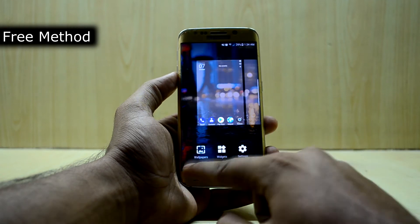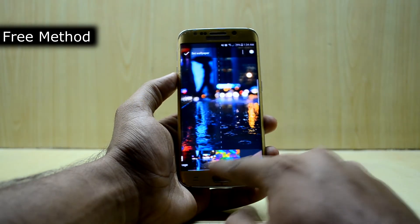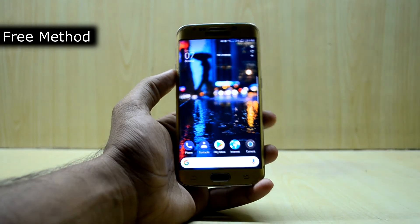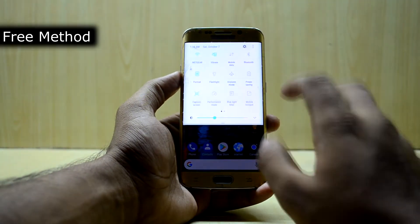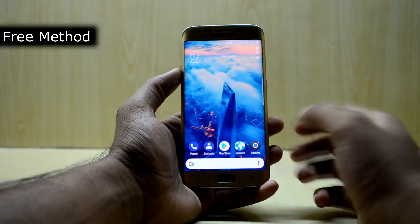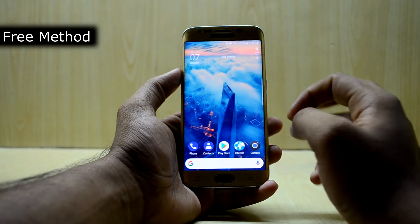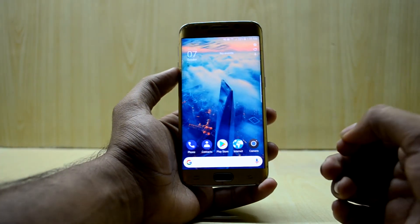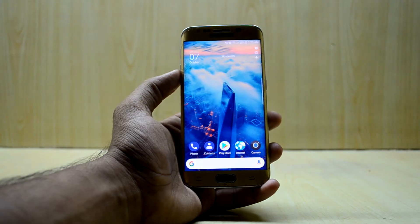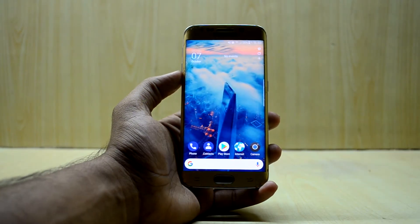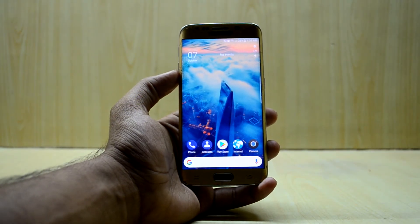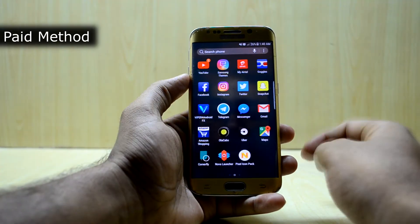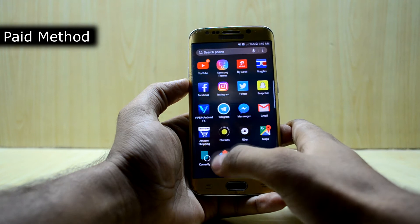I'm not really liking this wallpaper, so let's change it because it is of really low resolution and it's just not looking right. I changed the wallpaper and see how amazing it looks right now — it is really amazing. So I'm just going to get into the paid method. I'll just have to clear the data of the Nova Launcher, so just give me a second. This is the paid method now and I have cleared the data on the Nova Launcher.